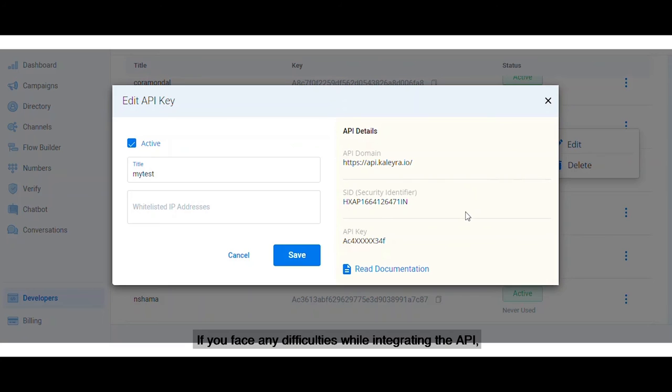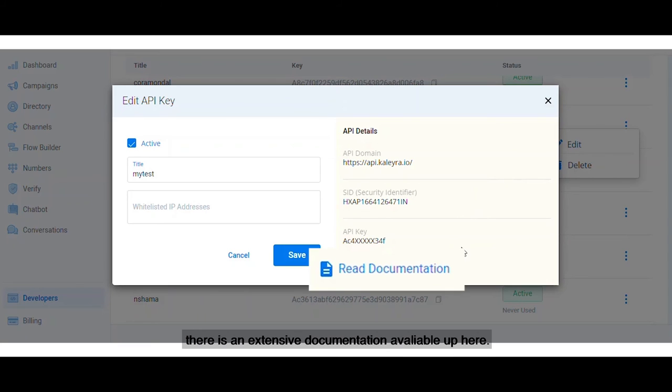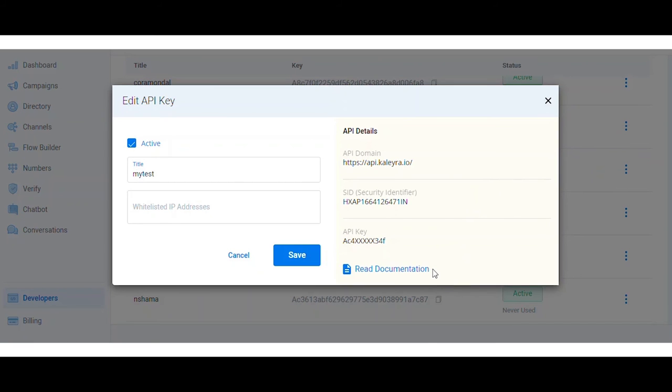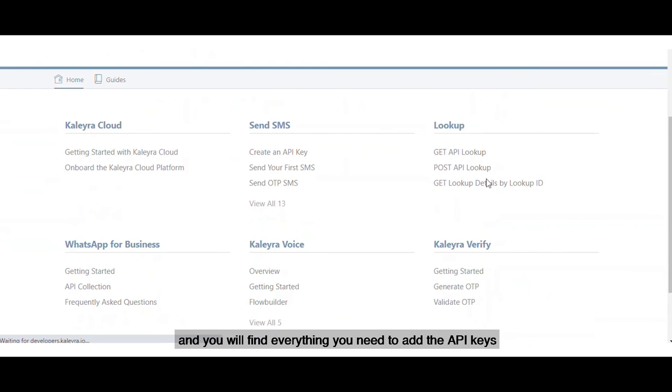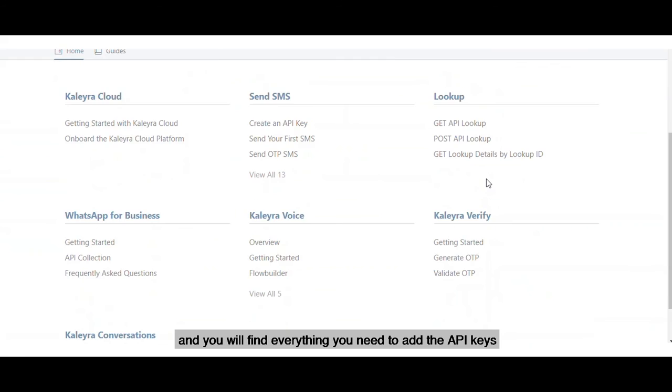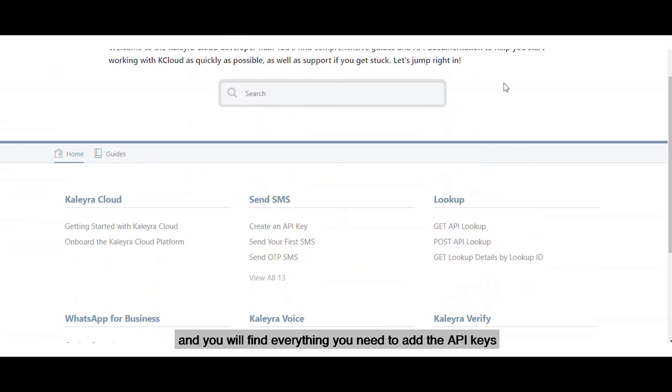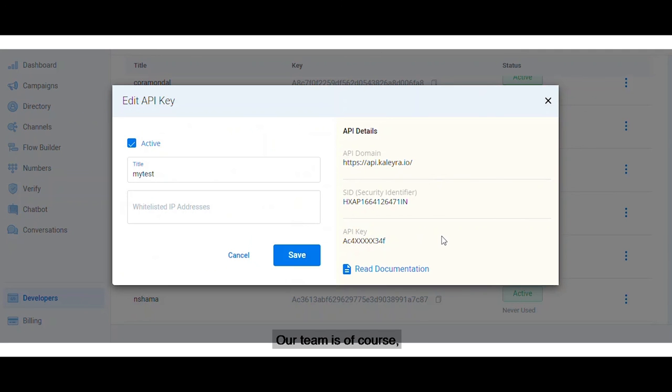If you face any difficulties while integrating the API, there is extensive documentation available up here. Click on Read Documentation and you'll find everything you need to add the API keys and troubleshoot any issues.